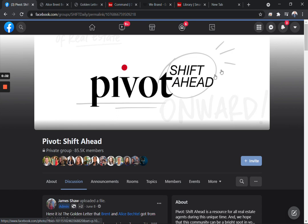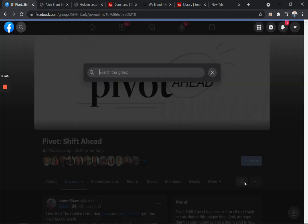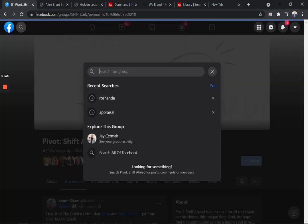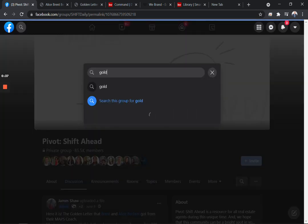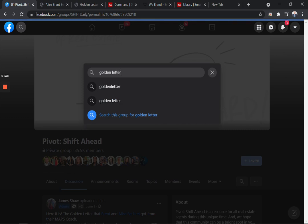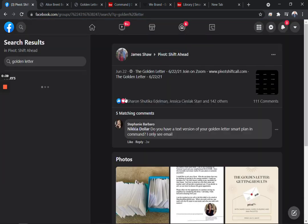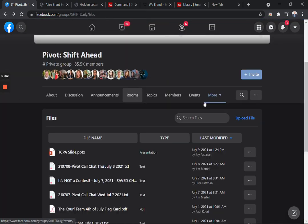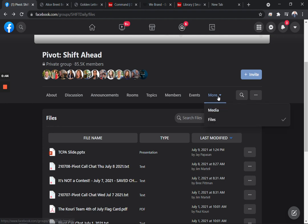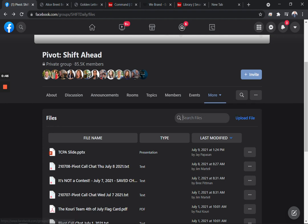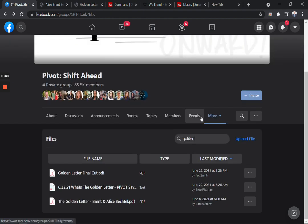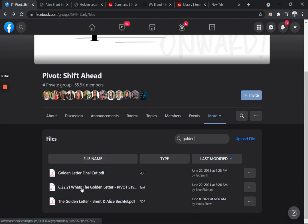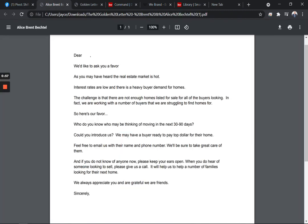If you're in the Pivot Shift Ahead group, you find this by going to the search button and just typing in golden letter. You will find three versions of it. It's under More in Files, and you're able to download it. There's this version, here's just a text file of chat we had, and then this is another version as well.